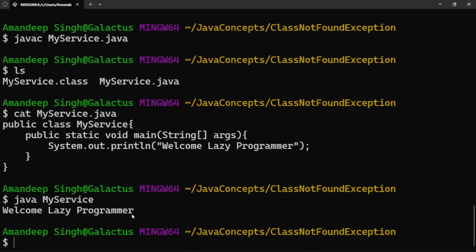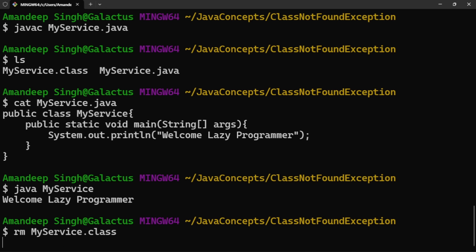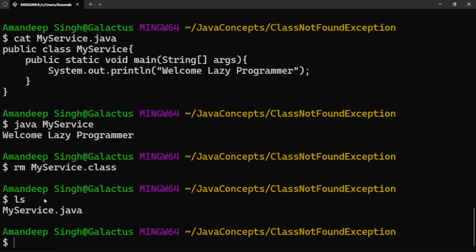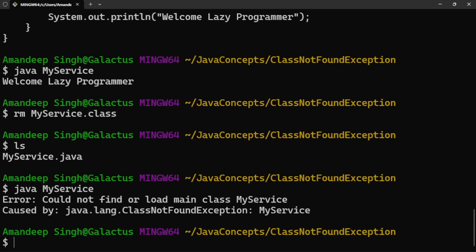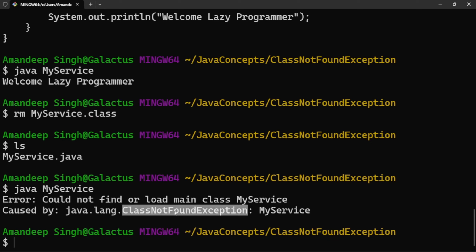Now suppose due to some reasons, this .class file got moved to another location or deleted. Let's remove MyService.class. Now in my current directory I only have MyService.java, and the class file is not present in any other class path directories either. If I try to run this class now, it should result in a ClassNotFoundException. And here you can see: 'Could not find or load the main class MyService', caused by ClassNotFoundException for MyService — because this is the class we are trying to execute.